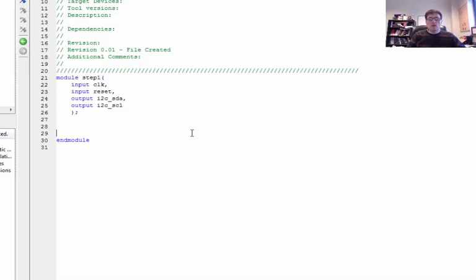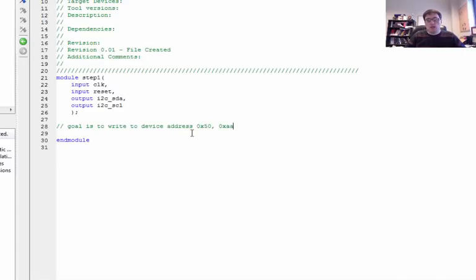Our goal in this case is to write a command to the device at address 0x50, and we're going to try to write the value 0xAA. So that's the signaling pattern we're going to try to achieve.